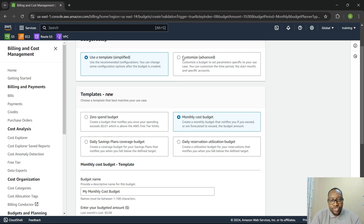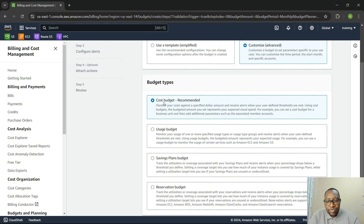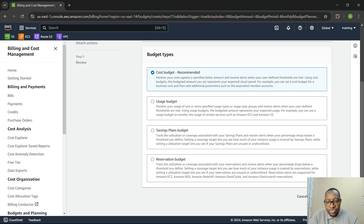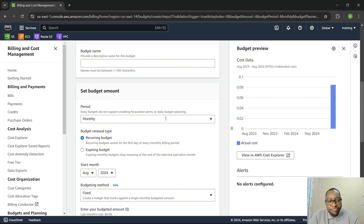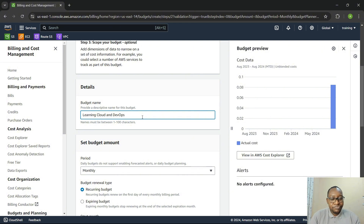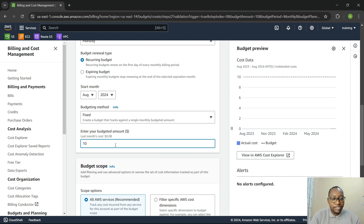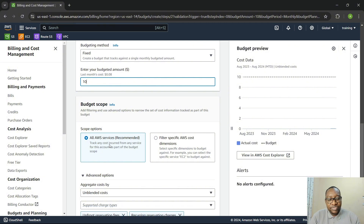You can also click on Customized to customize it further. If I click on Customized, I can come here and say I want a cost budget or a usage budget. Let's stick with cost budget. I can give my budget a name — let's say 'Learning Cloud and DevOps'. It's going to be monthly, starting this month, and the budget method is fixed. We'll set the amount to $10, and the budget scope will capture all AWS services.